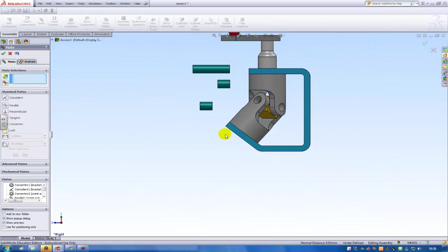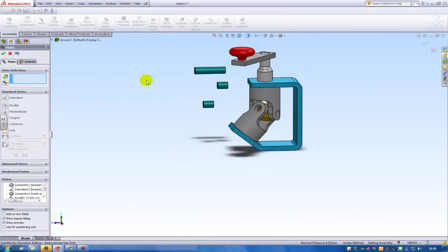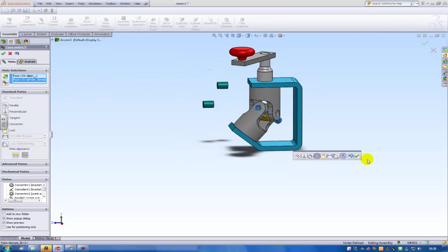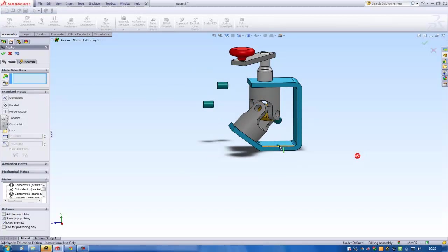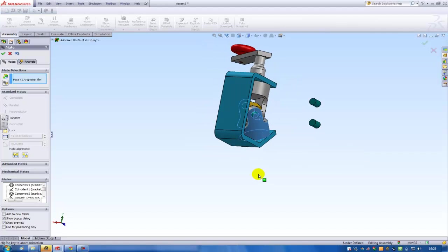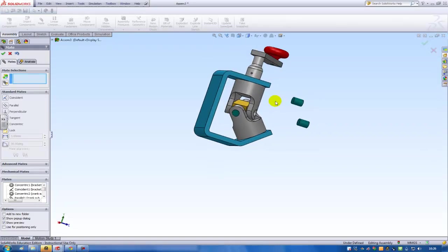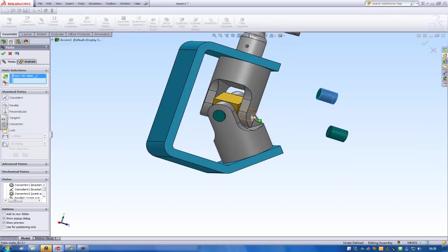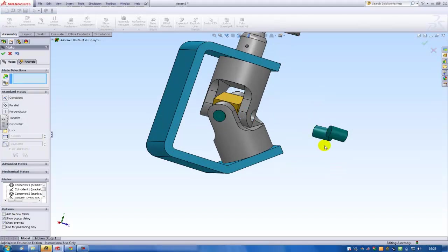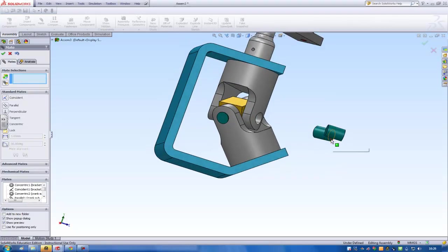So now I'll continue mating the pins inside assembly. And then I'm finished. So this one and this one should be concentric. And this one and this one should be mated together. Then these two small pins. This one and then this and this.